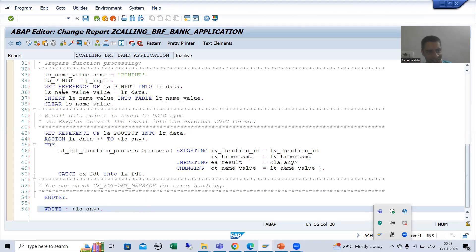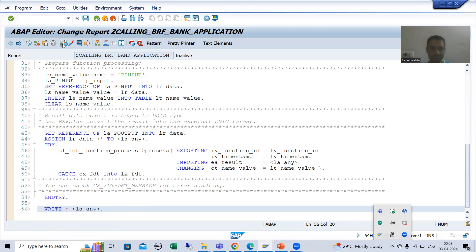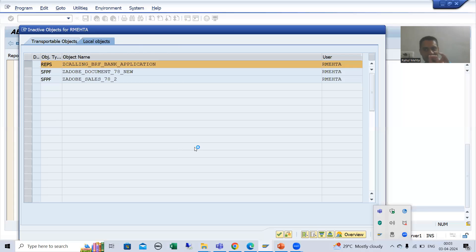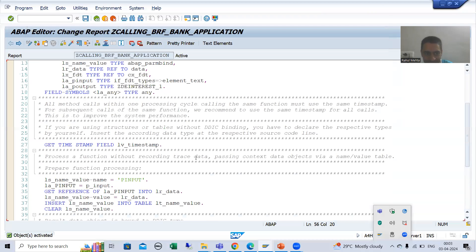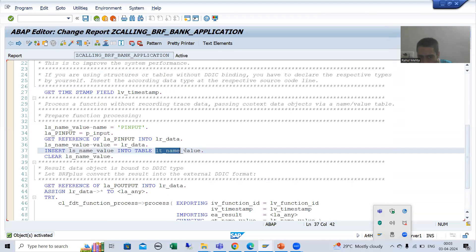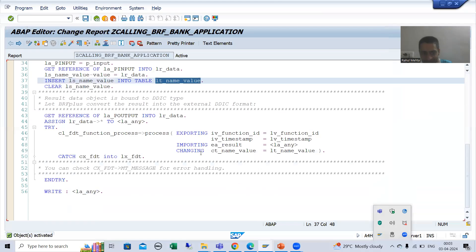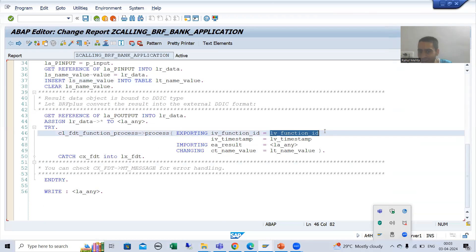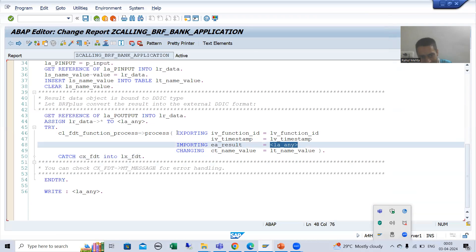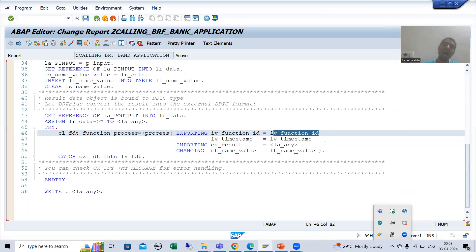Now I will check the syntax and activate this particular program. You can see how it is working — you are passing the input, this input is ultimately going to the internal table, and SAP is using that function. This is your input internal table, and in this we will get the result. Ultimately everything works with the help of the function only.